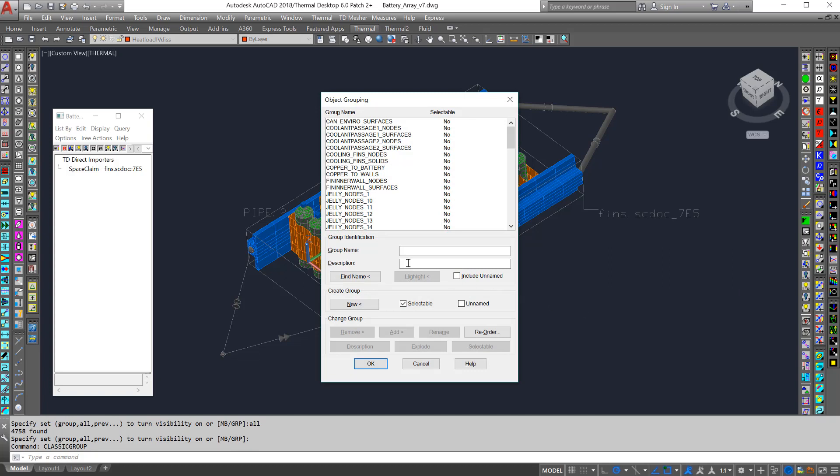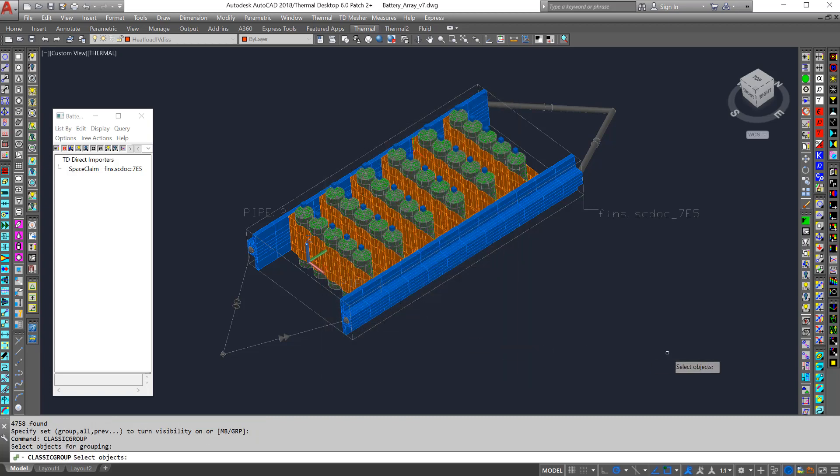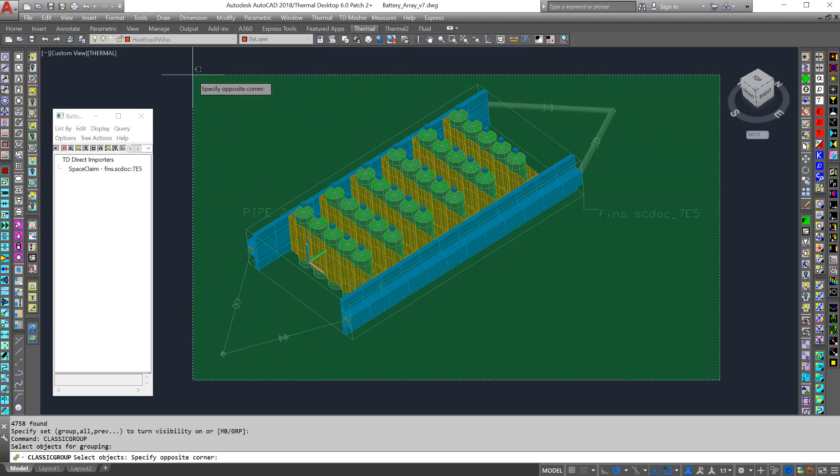I'll create a new group with the name battery cooling. No space is allowed. Then I'll click New and select all of these objects.